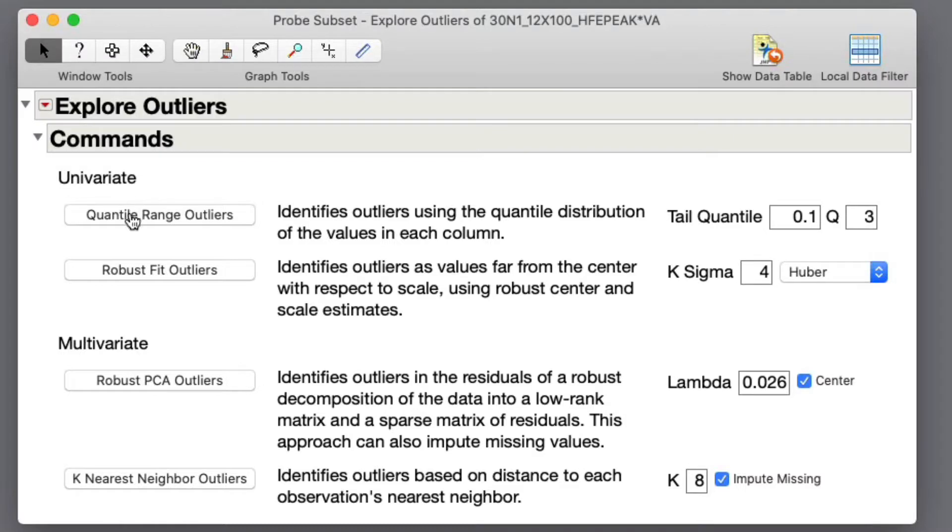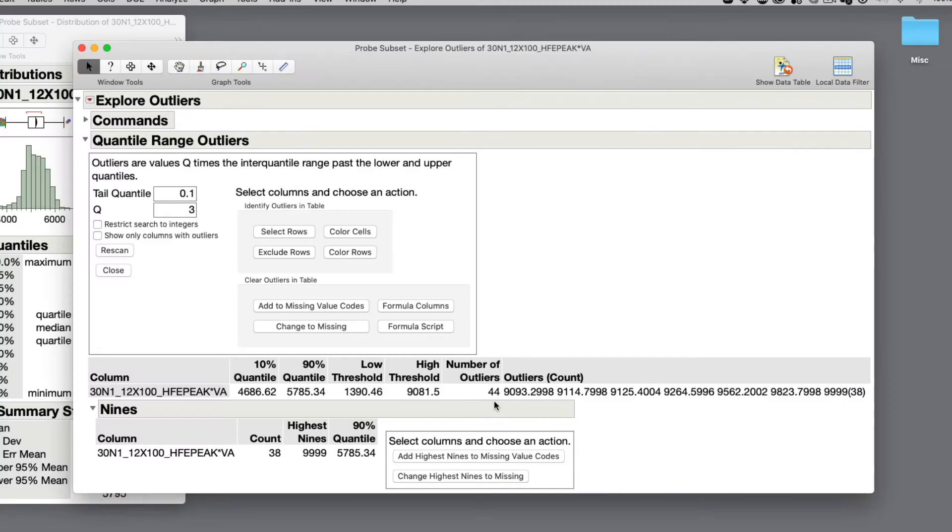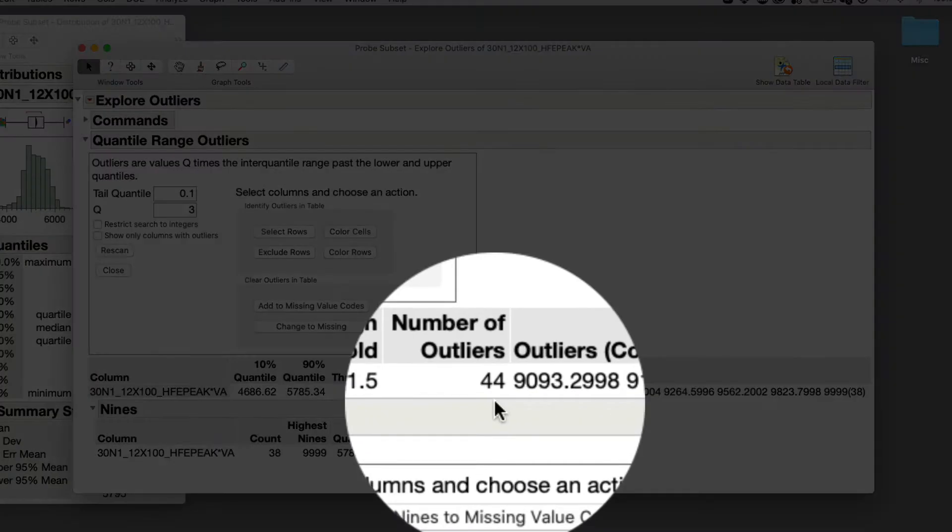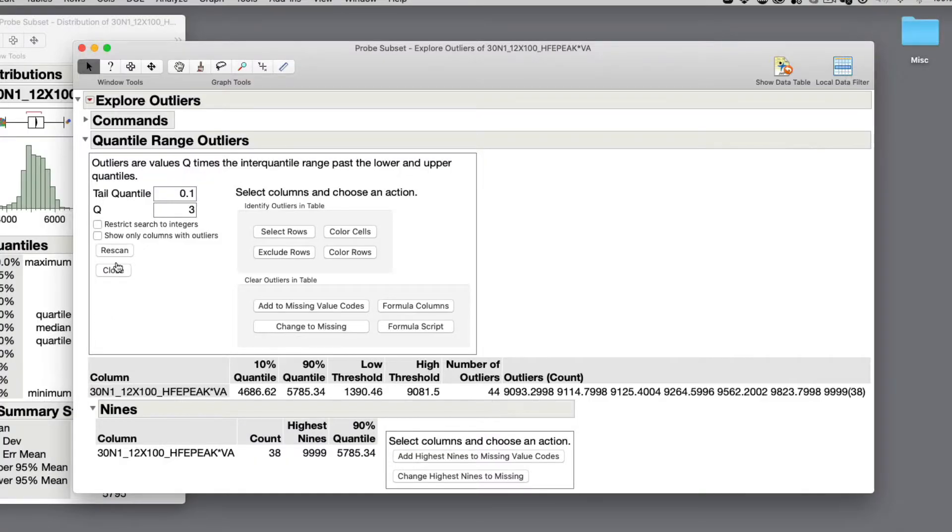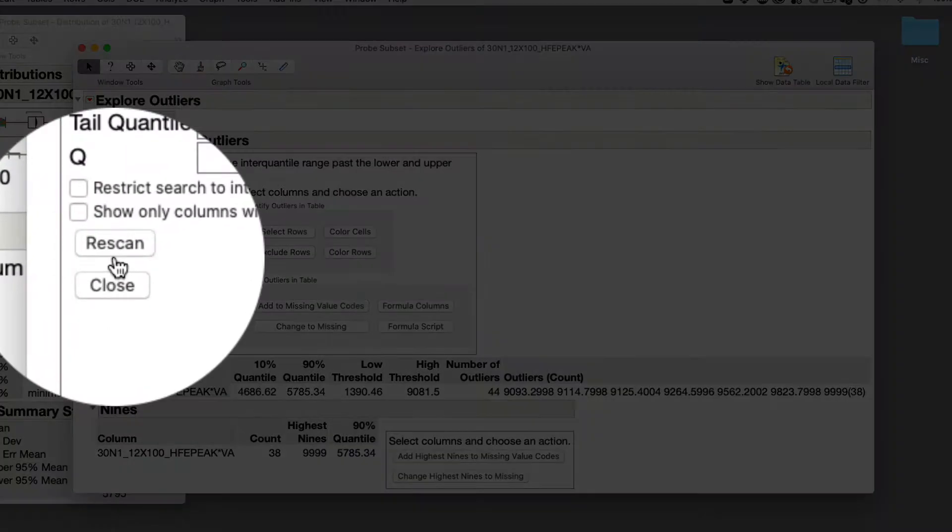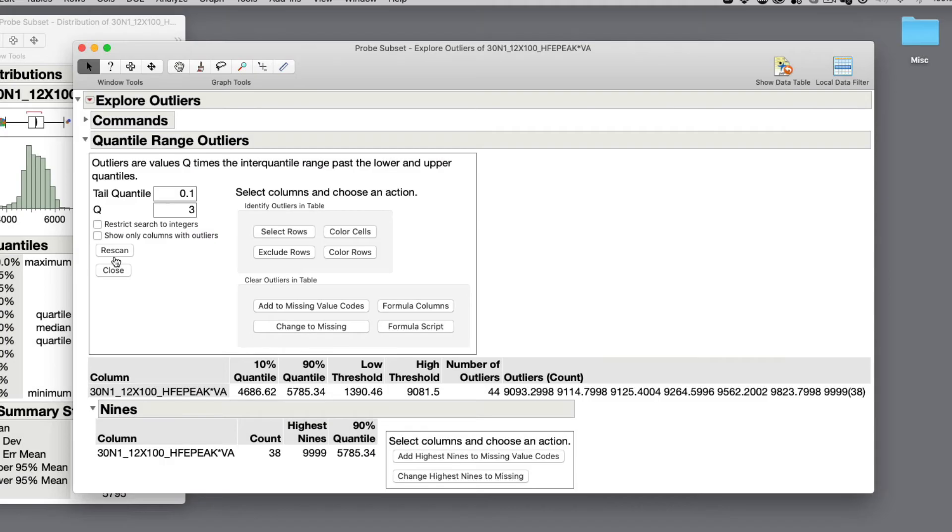In this window is where I'll select Quantile Range Outliers. You can read the other options on your own, and I've linked a wonderful video tutorial by Leidy, our JMP Statistical Trainer. In the Explore Outlier window, I now observe 44 outliers using the methods above. If I were to change these values, I would need to re-scan in the outlier report at the top.